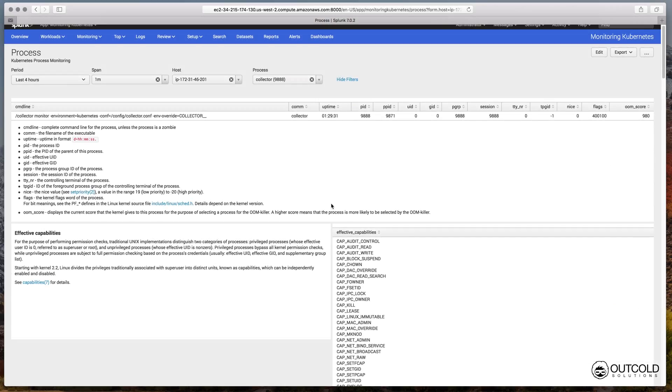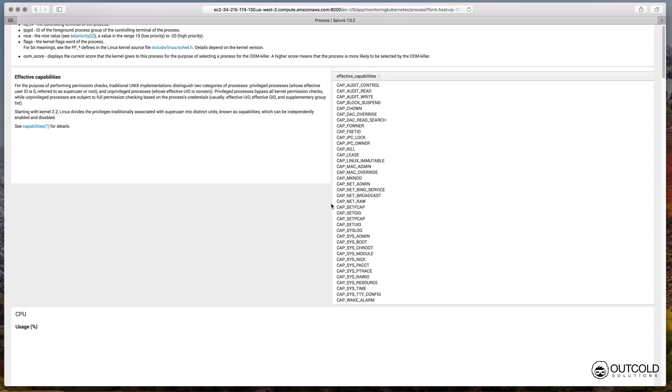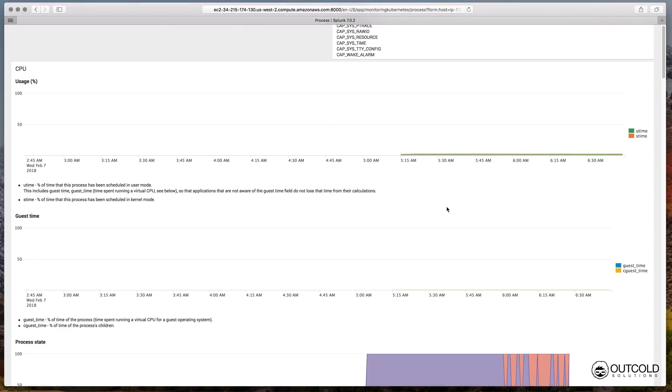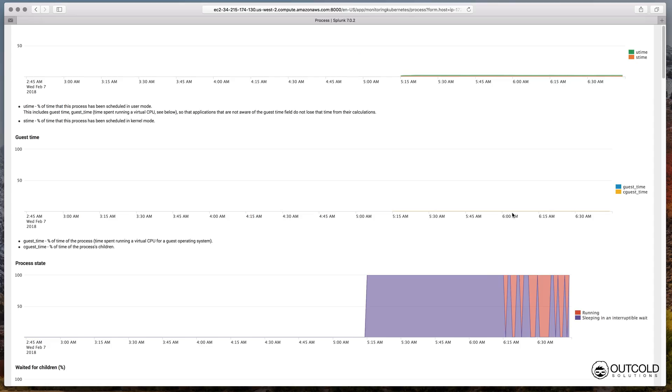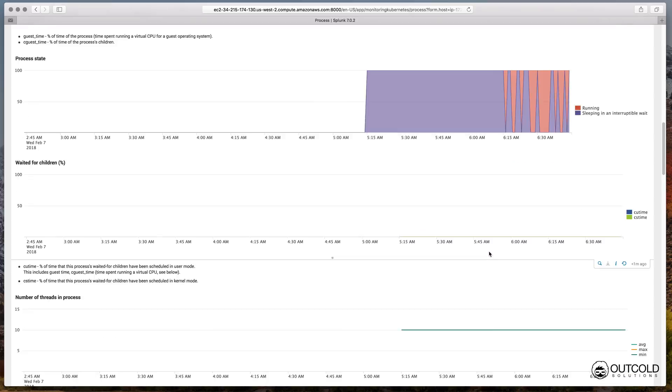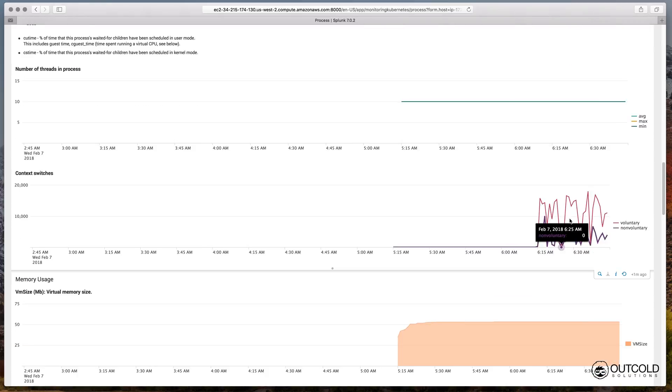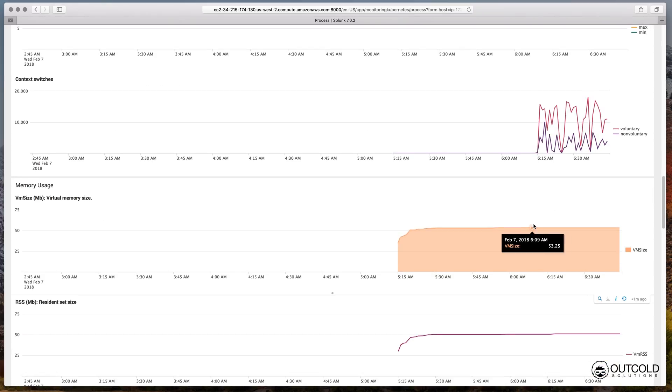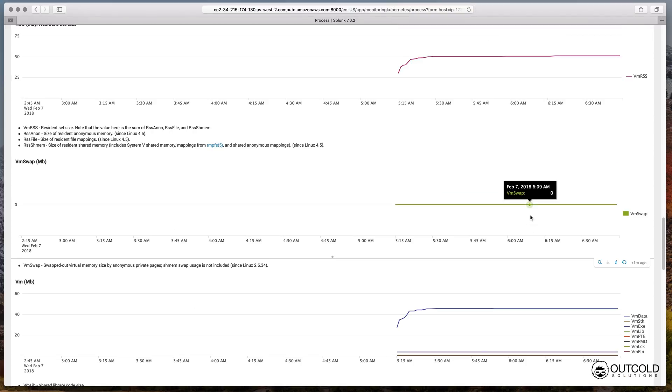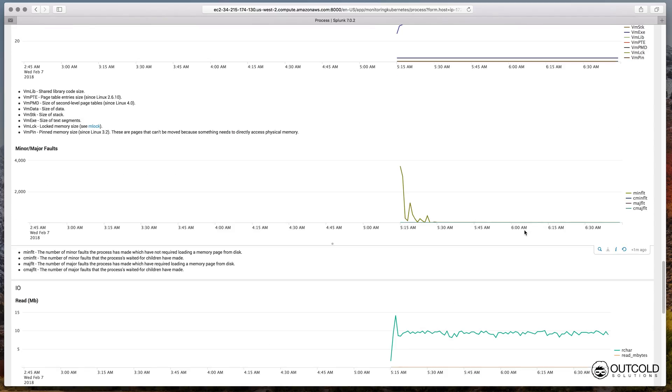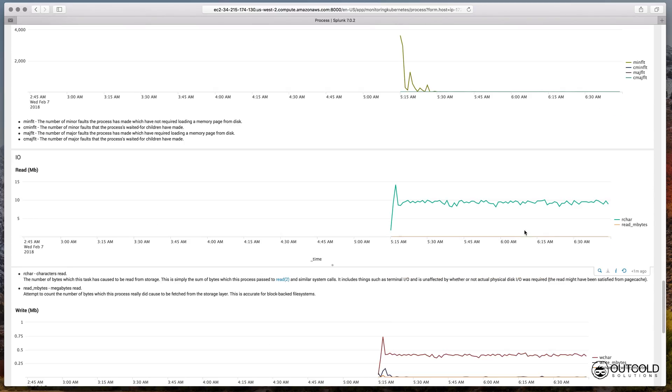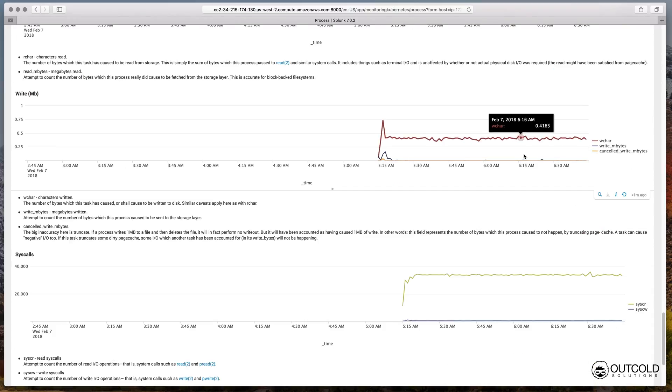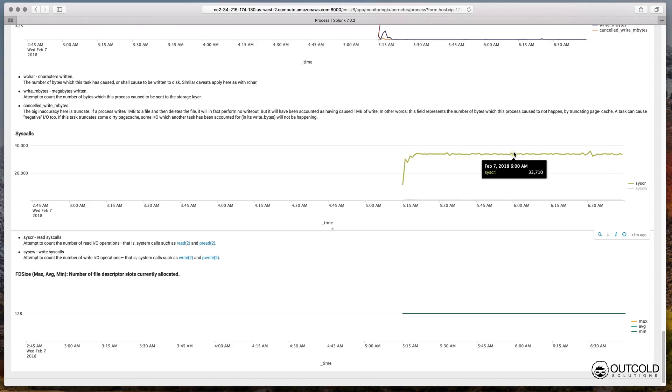On the process dashboard you can see detailed information about the process, including most of the information you can find in the proc file system. You can see how long this process is running, see effective user ID and group ID, review list of effective capabilities, detailed CPU usage, number of threads in process, context switches, find detailed information about allocated memory, number of system calls and I/O usage as well.